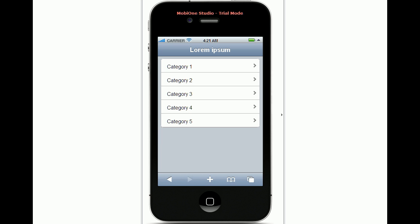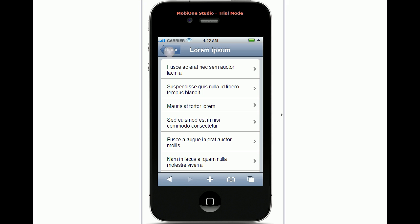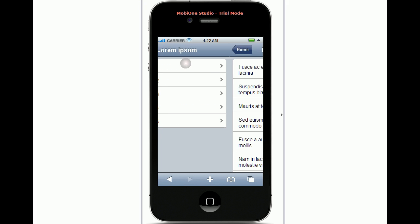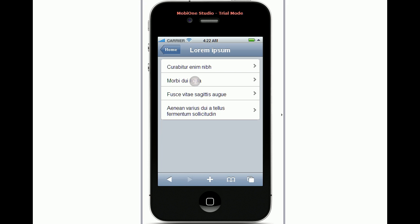The last version of XPages mobile controls also supports categories in notes views. As you can see we have here a view with five categories and I can open the view entries from here and then the documents.